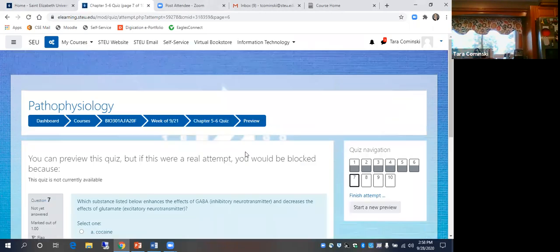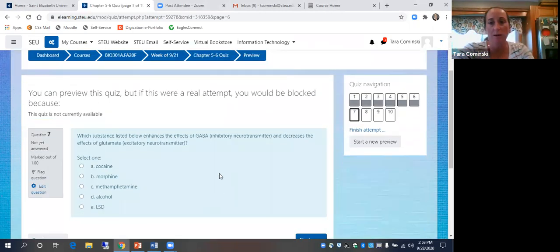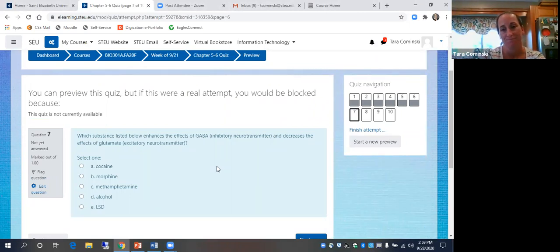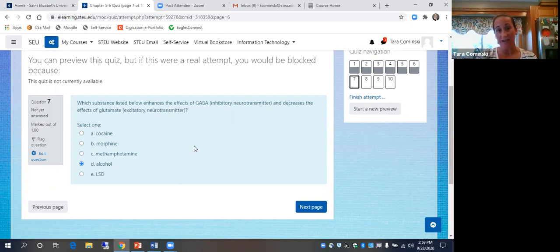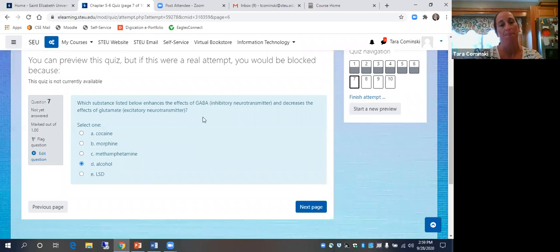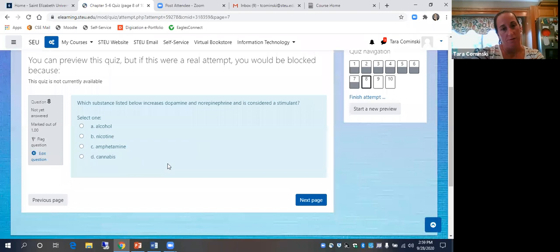Which substance? Alcohol. It enhances the effects of GABA, which is inhibitory, and decreases the effects of glutamate, which is excitatory — so it has an overall depressive effect.